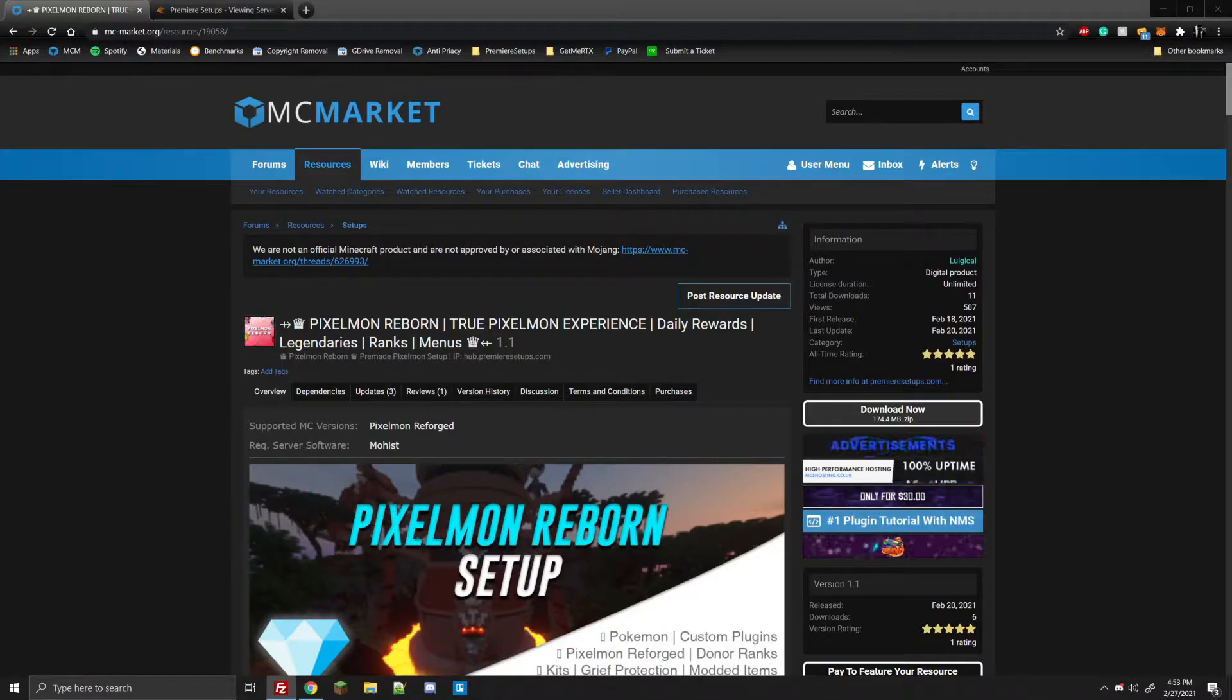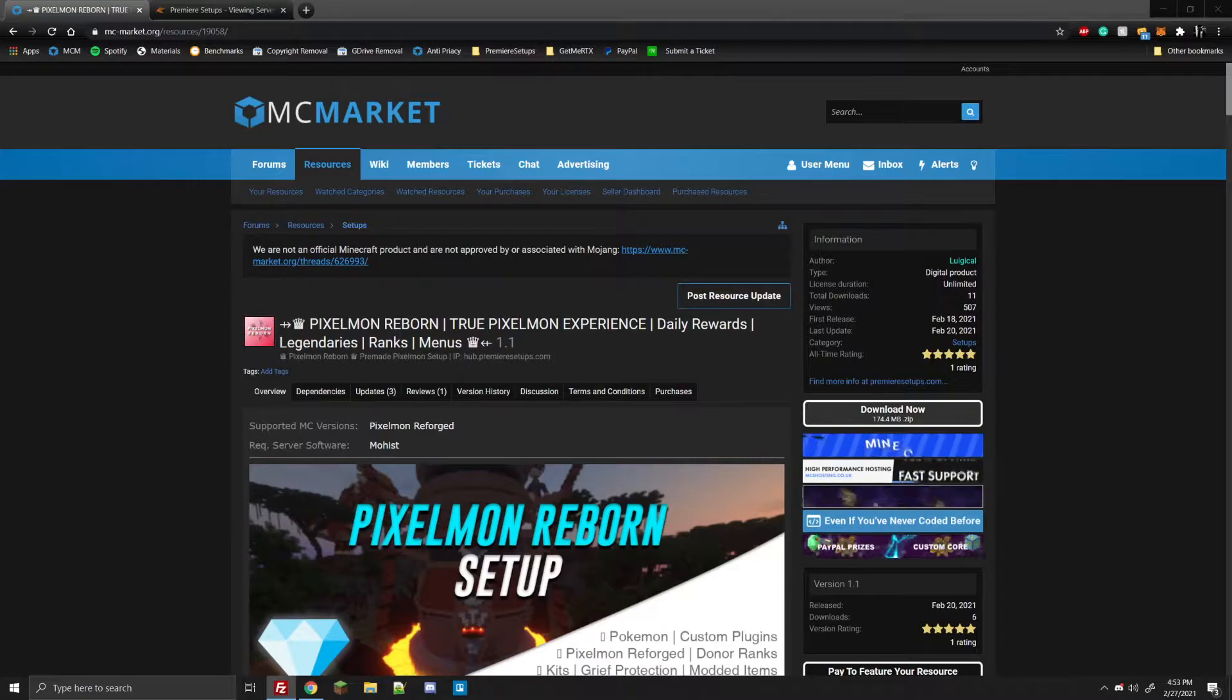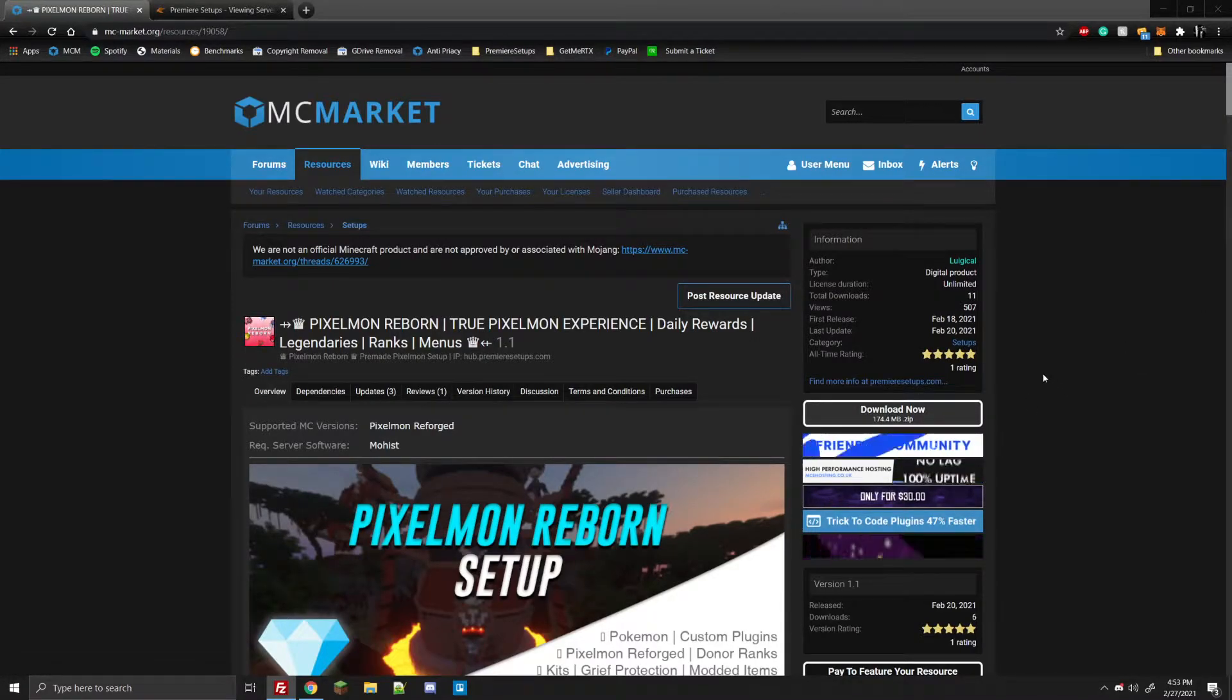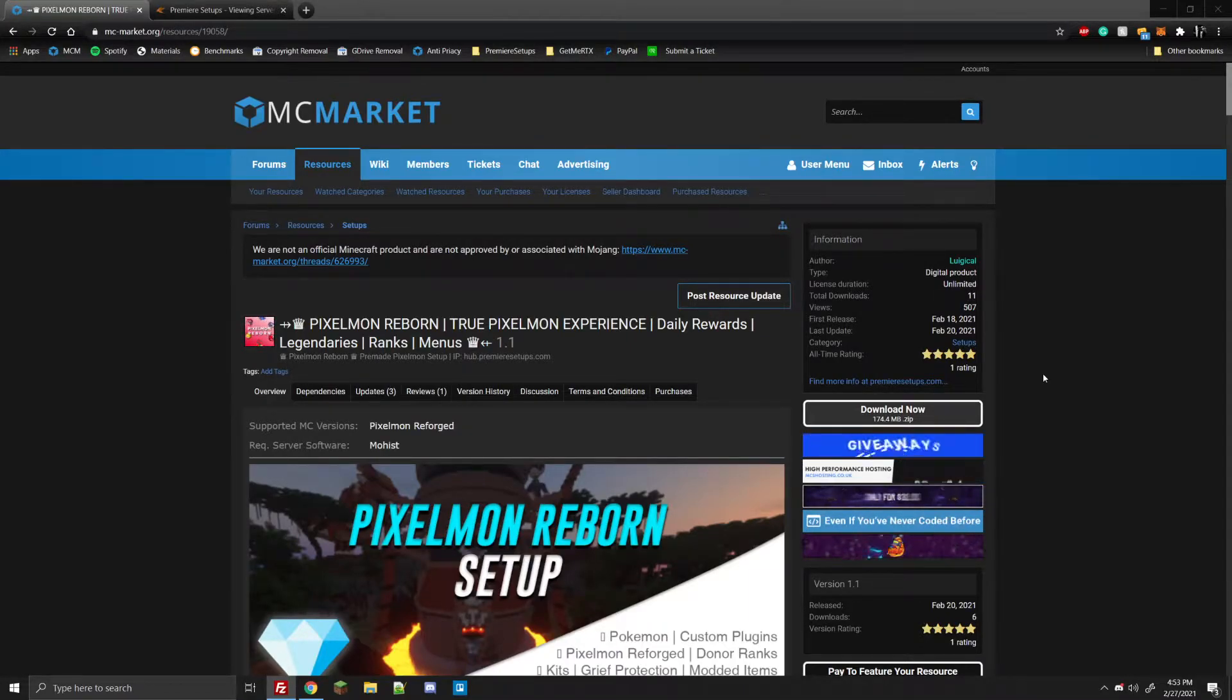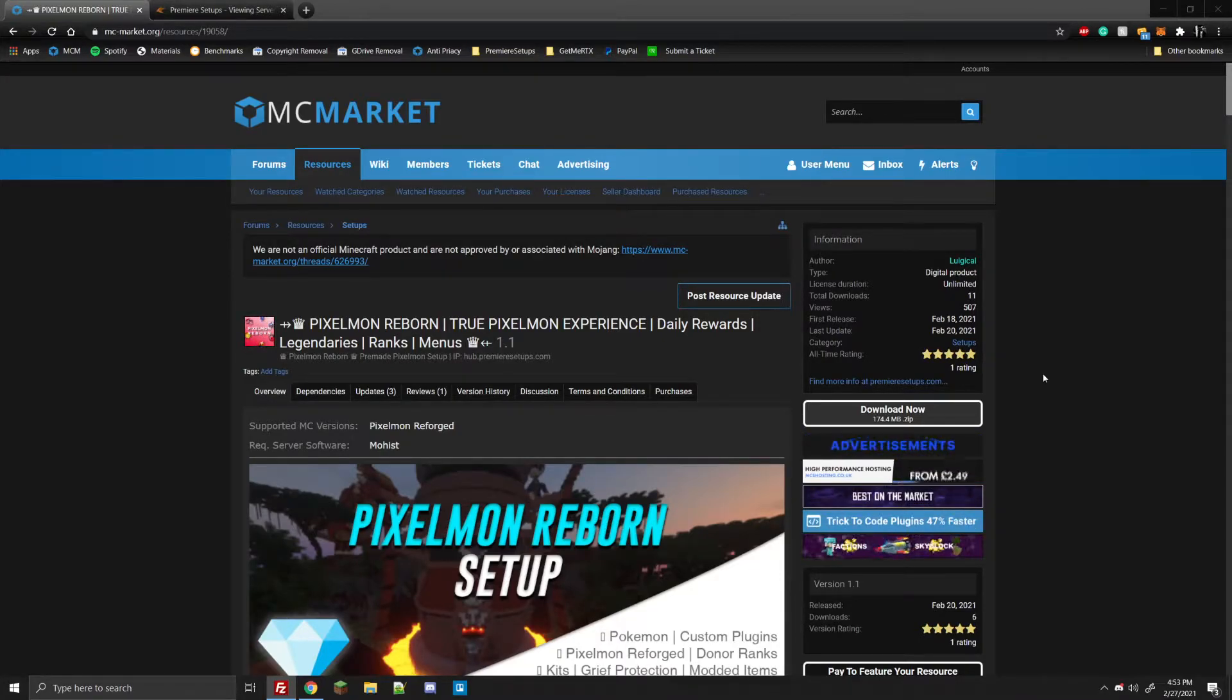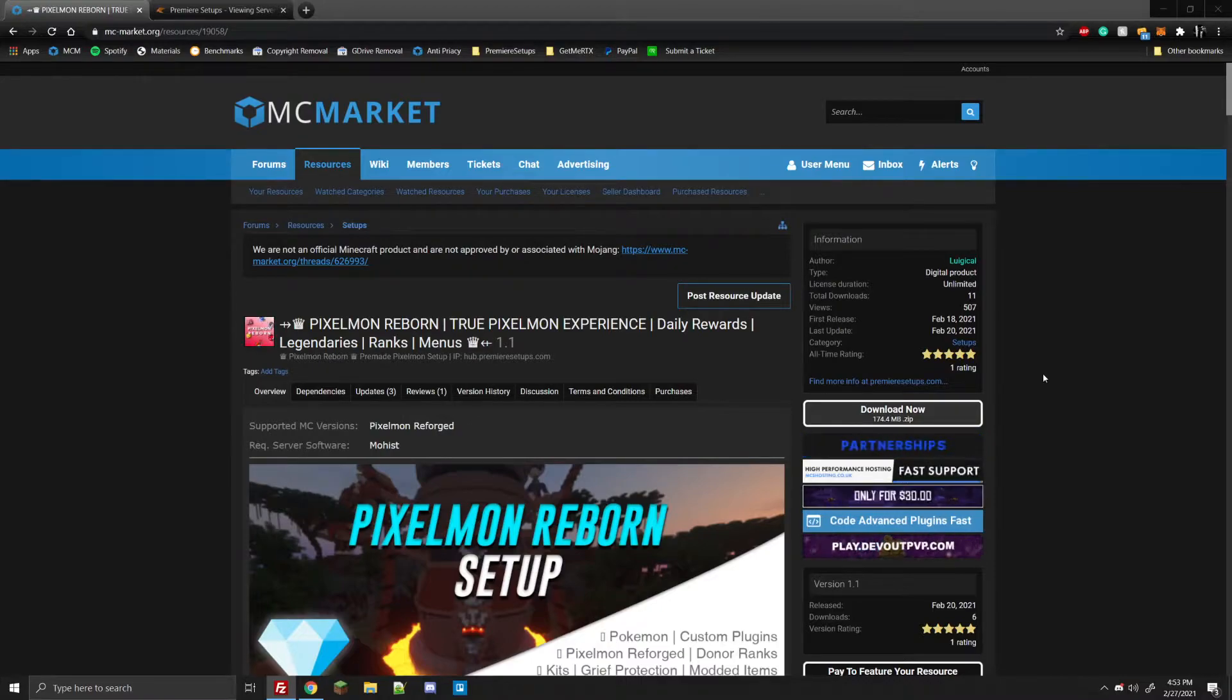Alright, the first thing you want to do is purchase the server if you haven't already, and then you'll be able to download right here where it says download now. Go ahead and let that download. It does take a few minutes if you have slower internet because this is a modded server. It includes all the mods and such, so it's a bigger download than usual, but as soon as that's downloaded we'll go ahead and move on with the next step there.